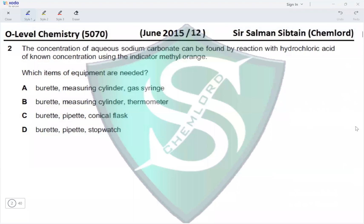Question 2: The concentration of aqueous sodium carbonate can be found by reaction with hydrochloric acid of known concentration, using the indicator methyl orange. This is basically the process of titration.